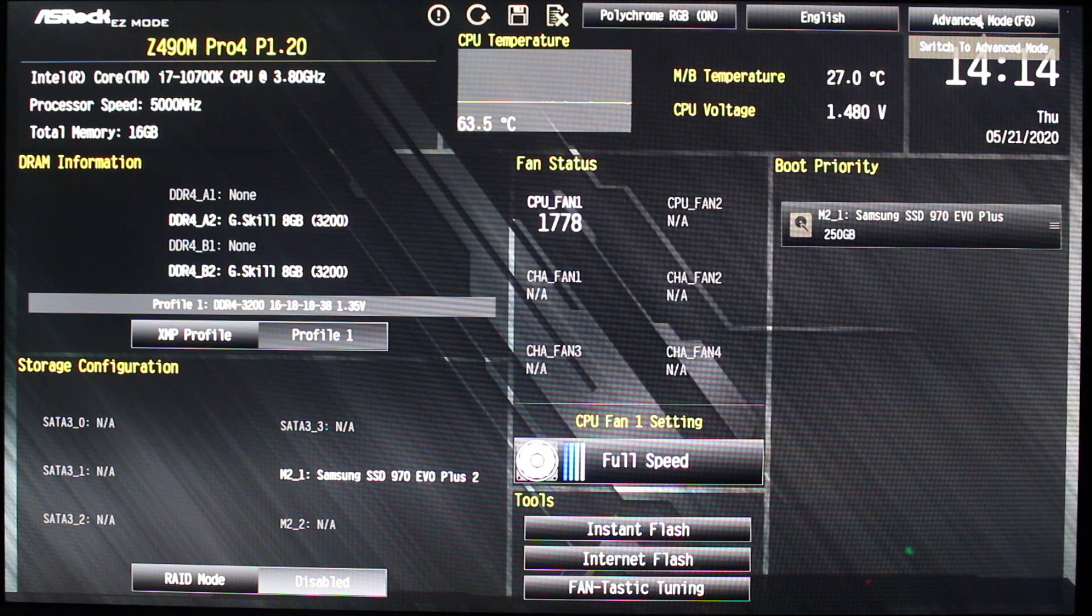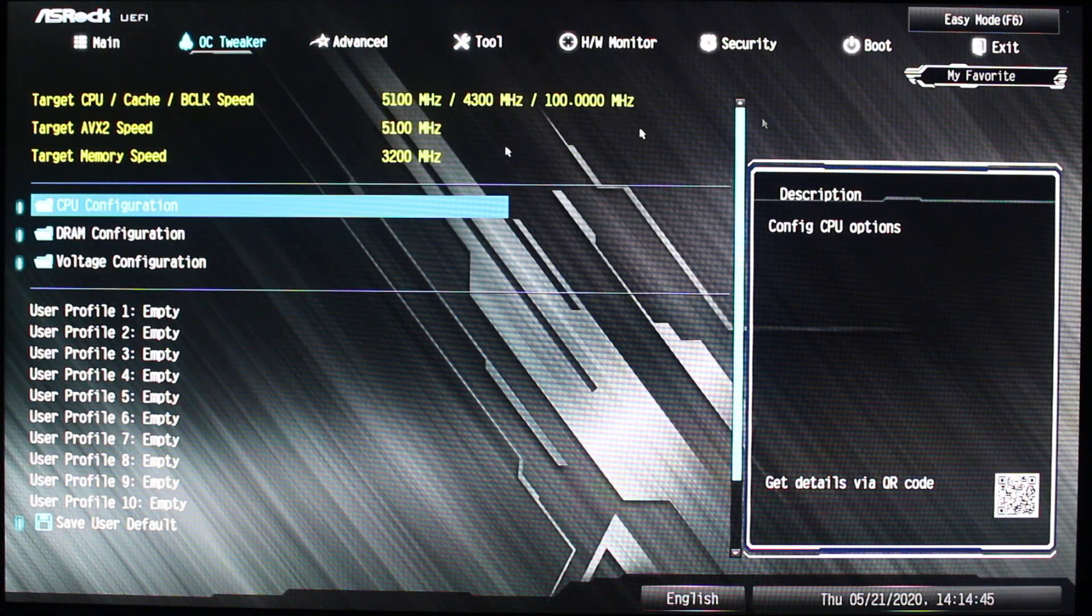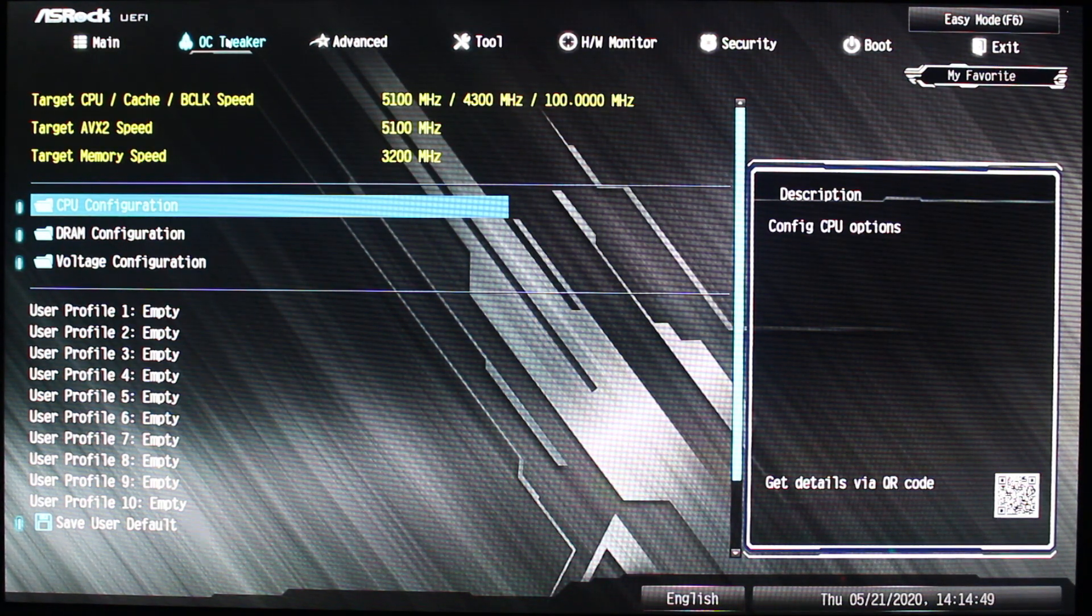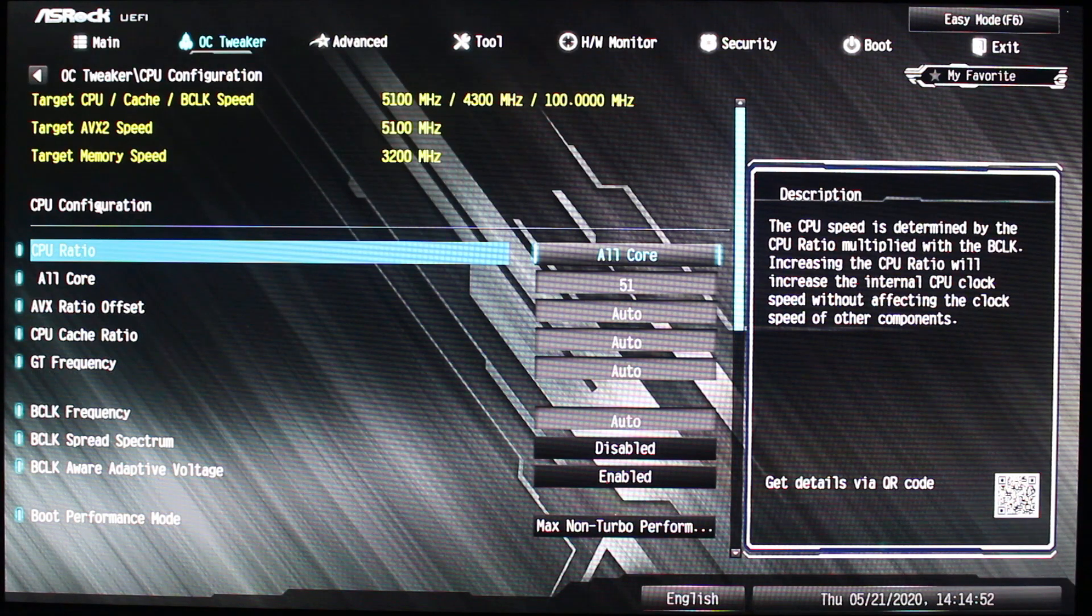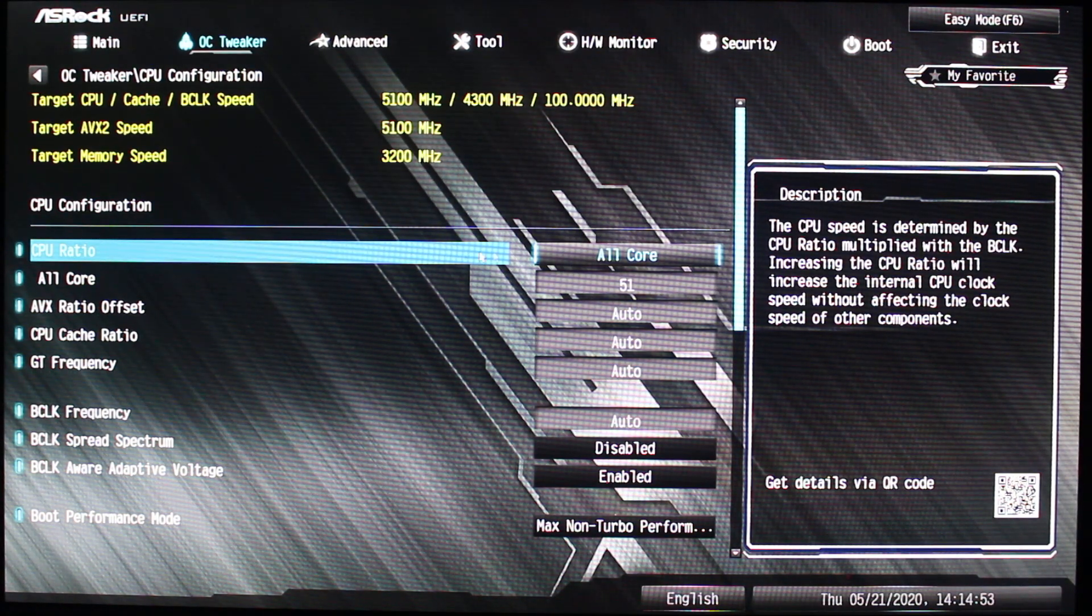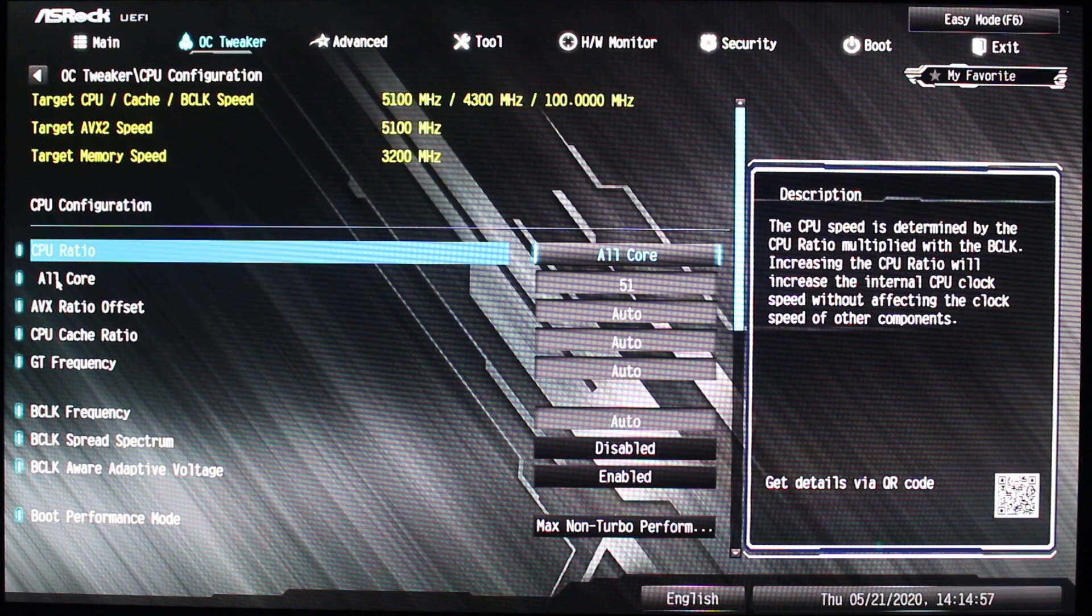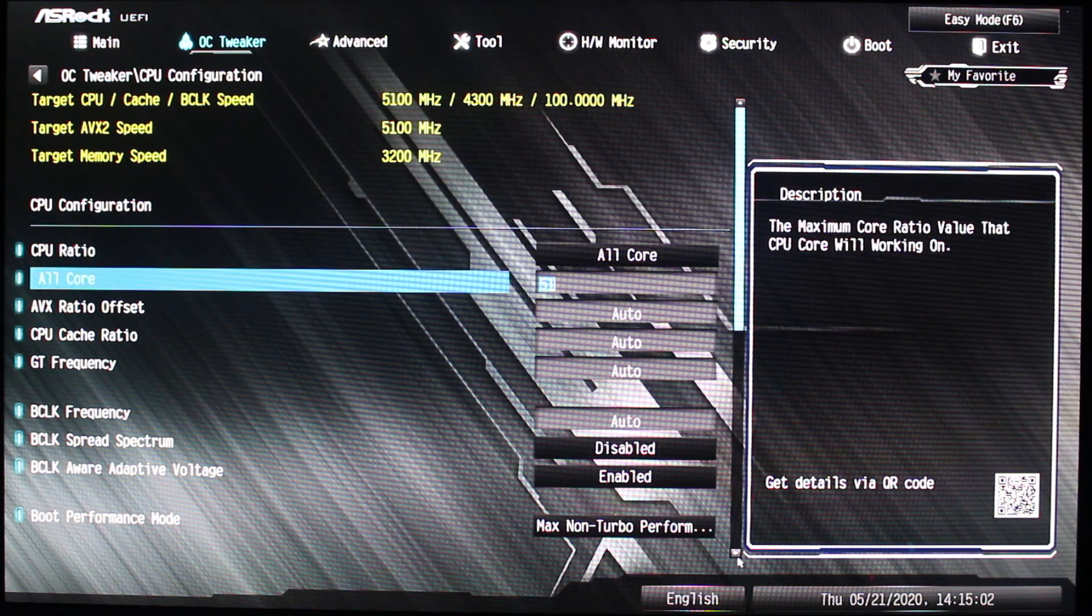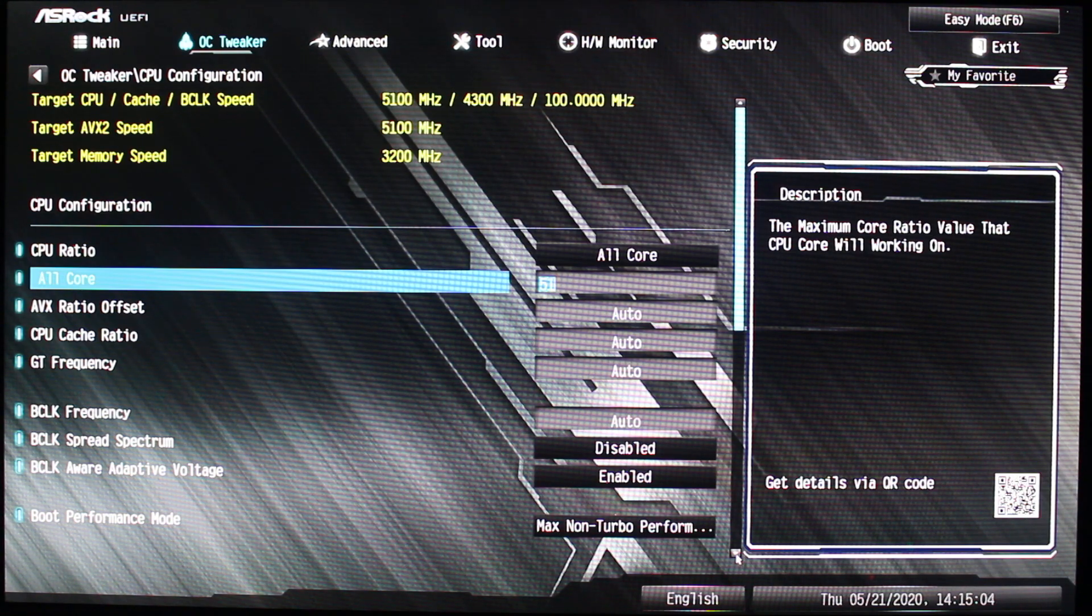Go to OC Tweaker and CPU Configuration. Change the CPU ratio to All Core, and right here on the All Core, just type in 51.